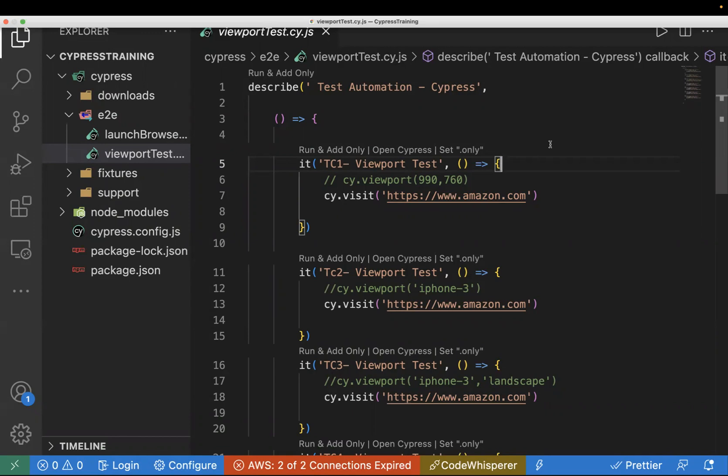In automation, if you want to perform any action, you need to find a locator. For example, if you want to click on a button or pass input text to a text box, you need to find the locator for that first. In Cypress, there are several ways to locate elements.